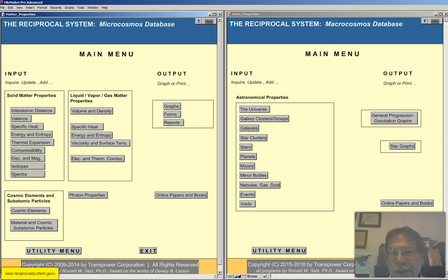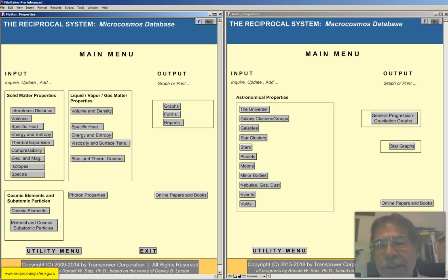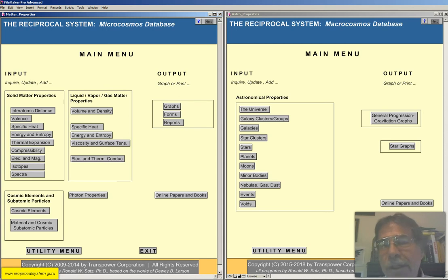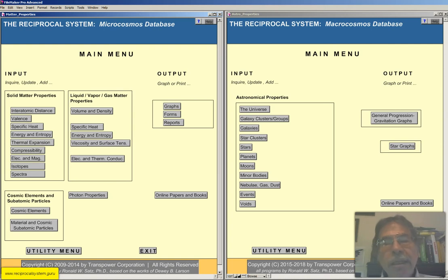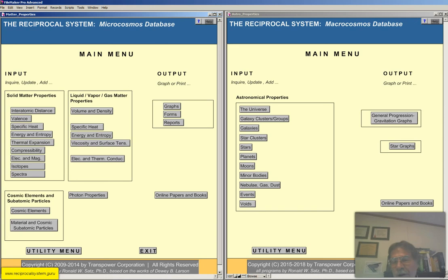Today, with most of my screencasts, we're going to be discussing the reciprocal system — in this case, the reciprocal system microcosmos database. We've already covered all the solid state properties, so now we're going to move on to liquid, vapor, and gas matter properties.